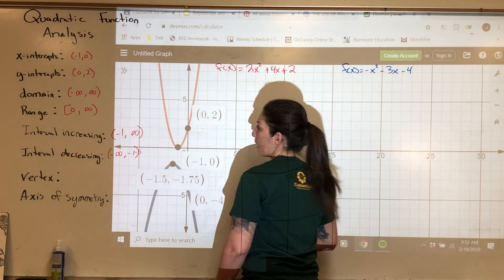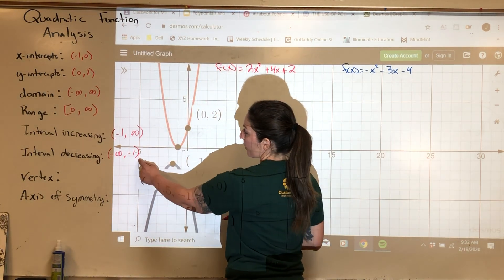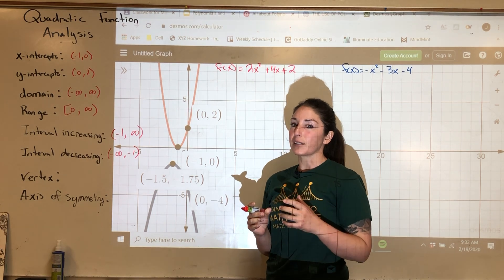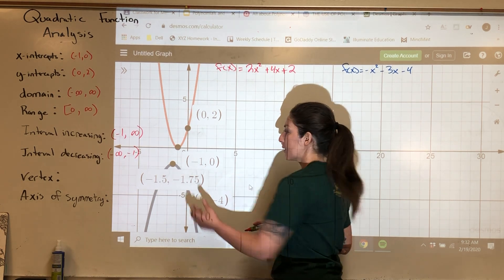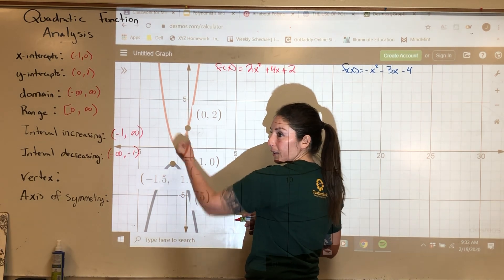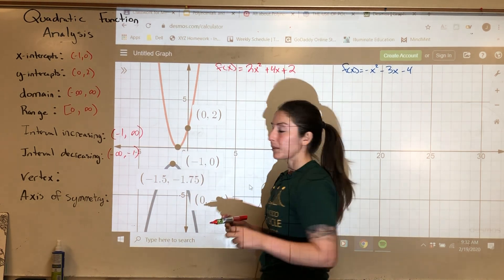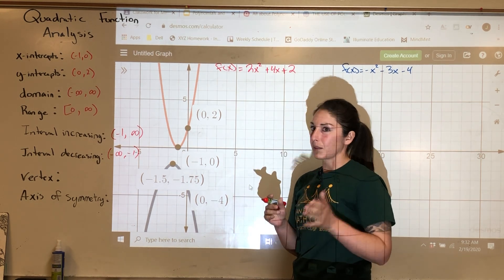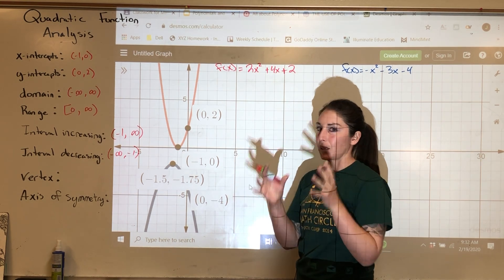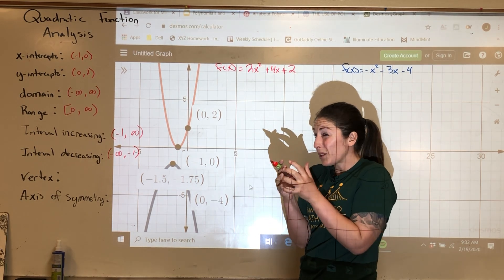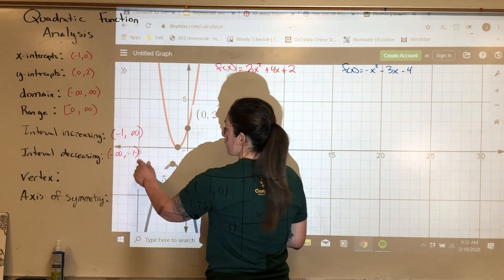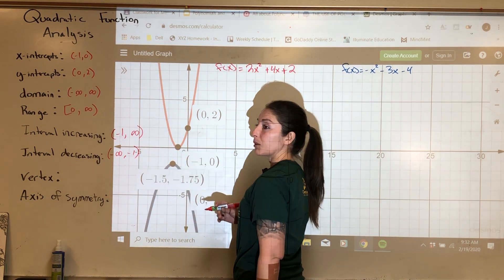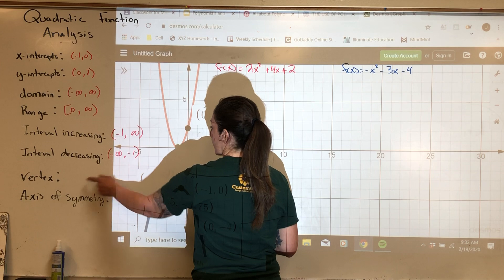Notice we're not putting a square bracket on negative 1 because at negative 1 it's neither increasing nor decreasing — it's stopped. If we think about this as slope, the slope is technically 0 there. We're not going down or up; it's like a pause point. That's why it doesn't get the square bracket.